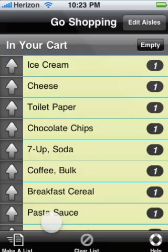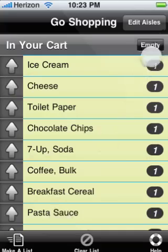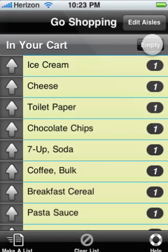Once you're done shopping, you can empty the cart or leave the items there. Grocery List will empty it for you before your next shopping trip.